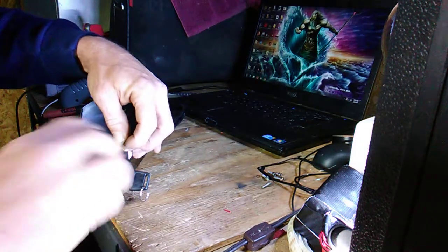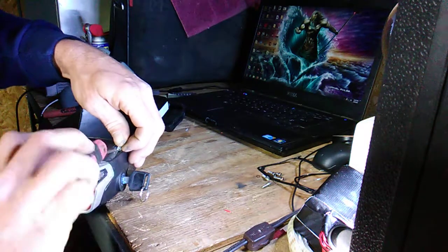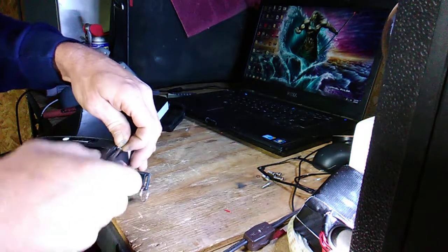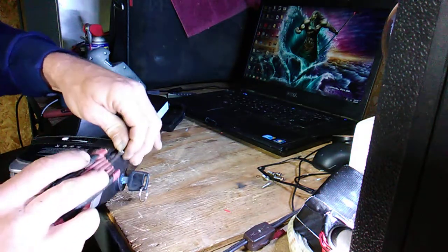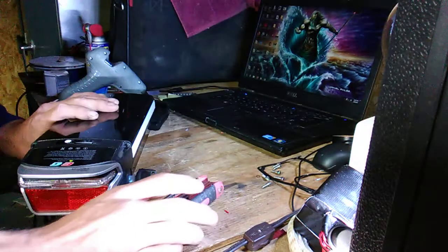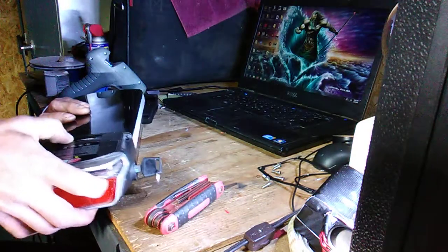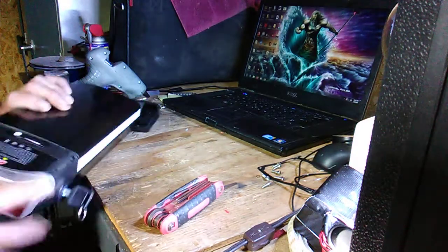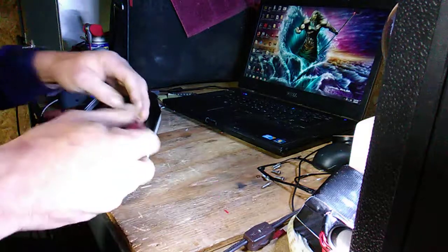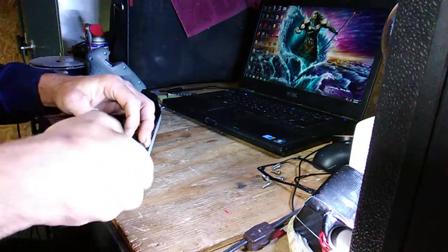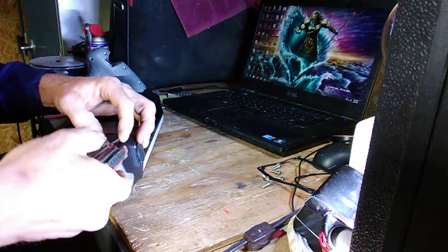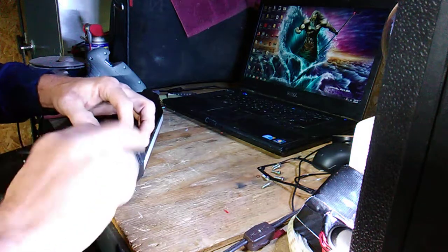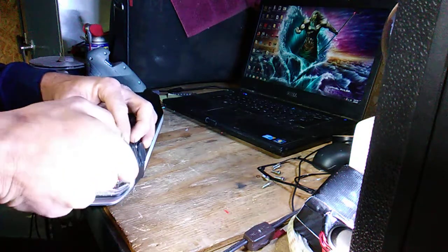If this pack were new, it wouldn't charge to 41.1, it would charge to 42. But since it's old and it's showing a full charge of 41, that means that it has outlived its serviceable life.